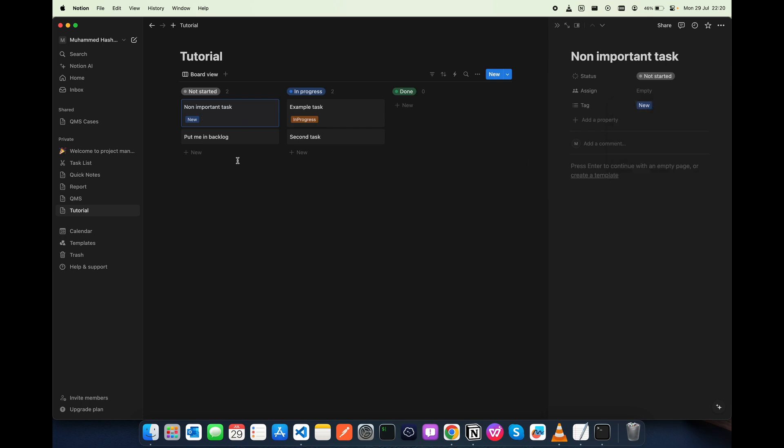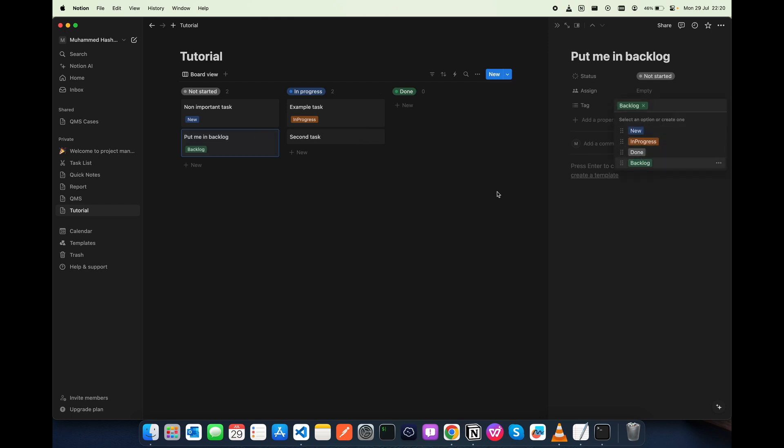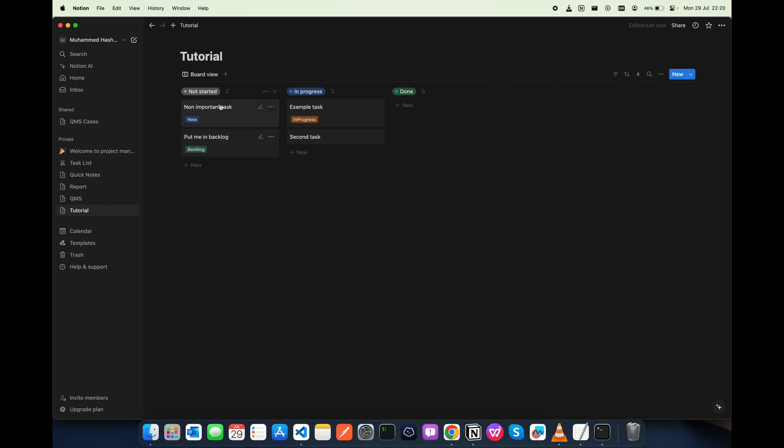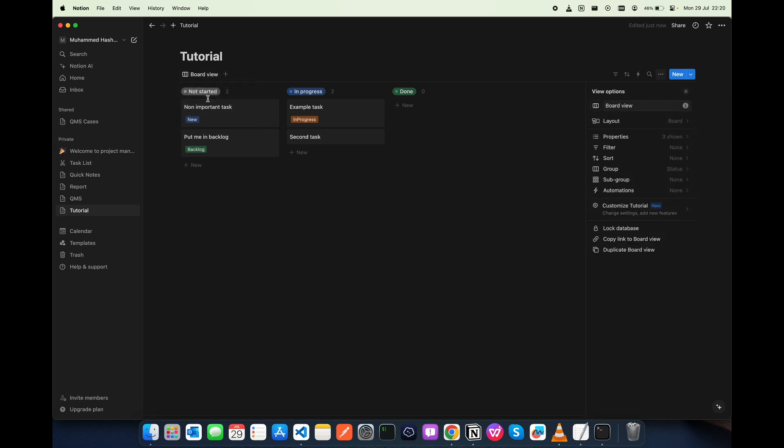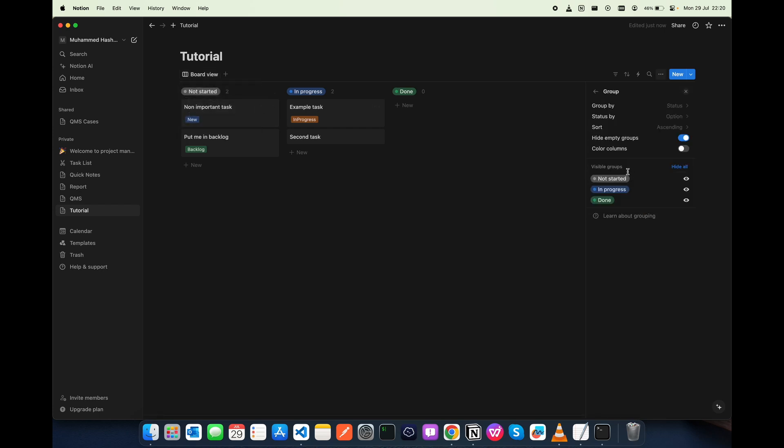And now what you have to do is go back to the edit view again. In the groups, we need to change the group by. Now it is selected in the status, we need to choose tag.